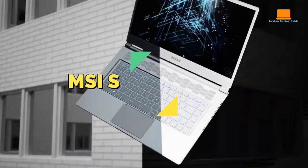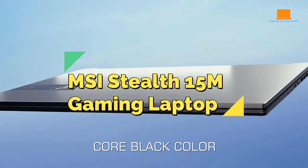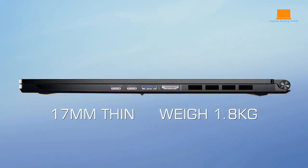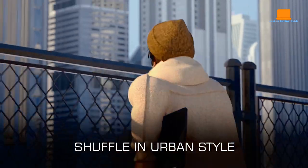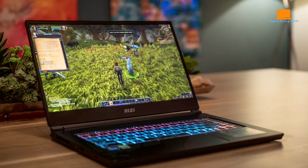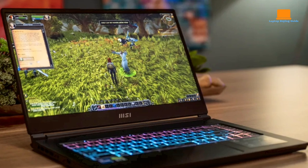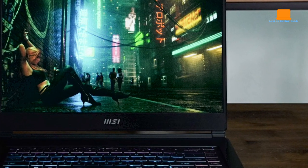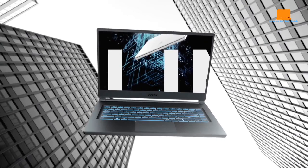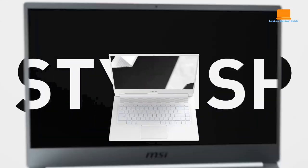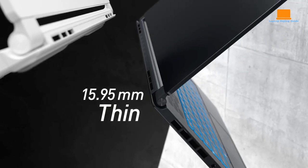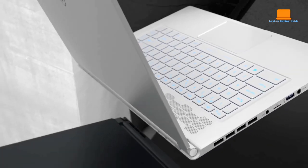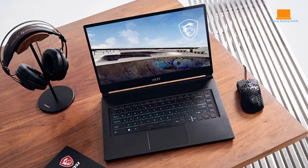MSI Stealth 15M Gaming Laptop. The MSI Stealth 15M Gaming Laptop sets the stage for an exceptional blend of gaming prowess and video editing finesse. Boasting a 15.6-inch 144Hz FHD 1080p display, your visuals come to life with remarkable clarity and fluidity. Powered by the Intel Core i7-11375H processor, this laptop ensures a seamless experience whether you're delving into intense gaming sessions or diving deep into video editing projects.